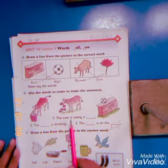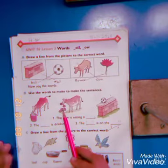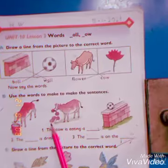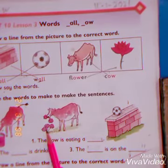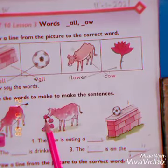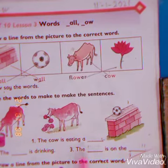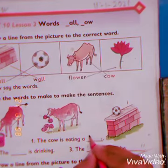Number one: the cow is eating — the cow is eating a flower. So we write the spelling of flower here.